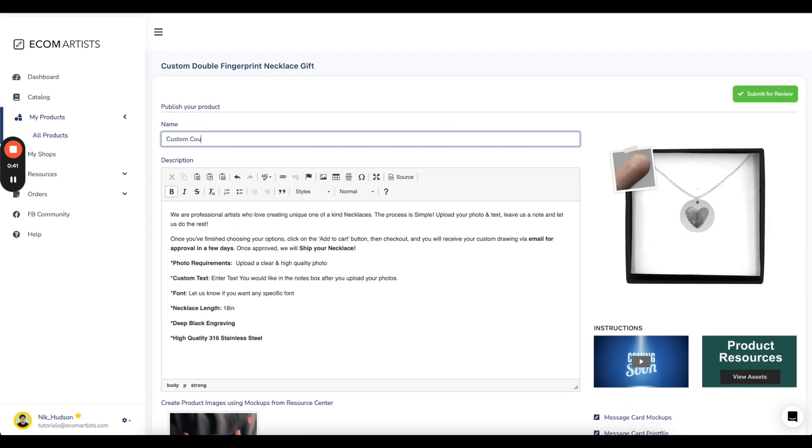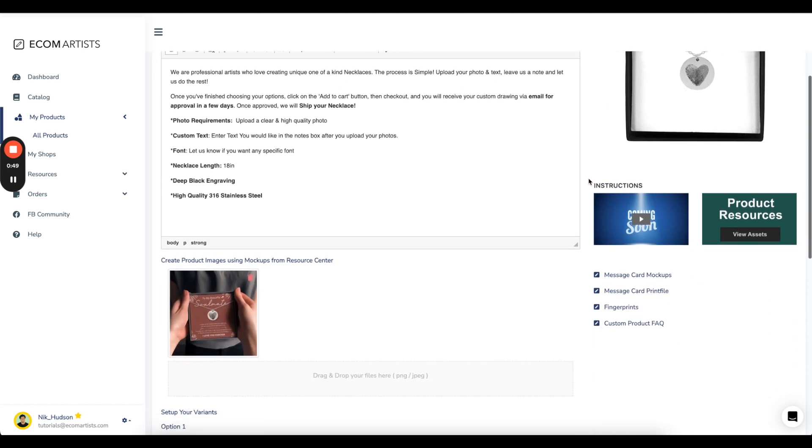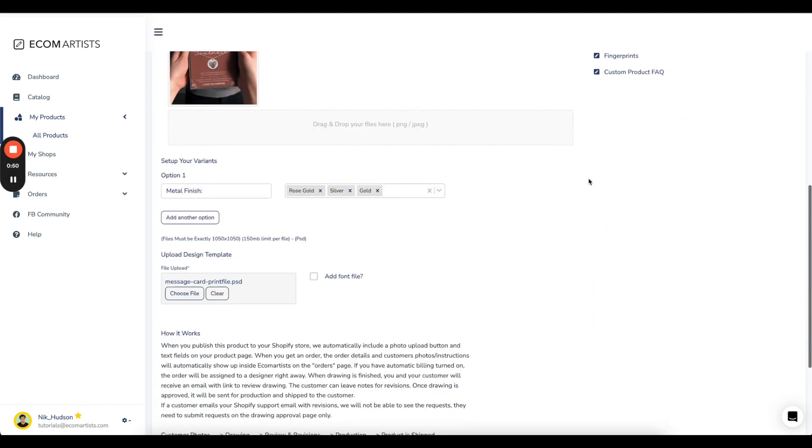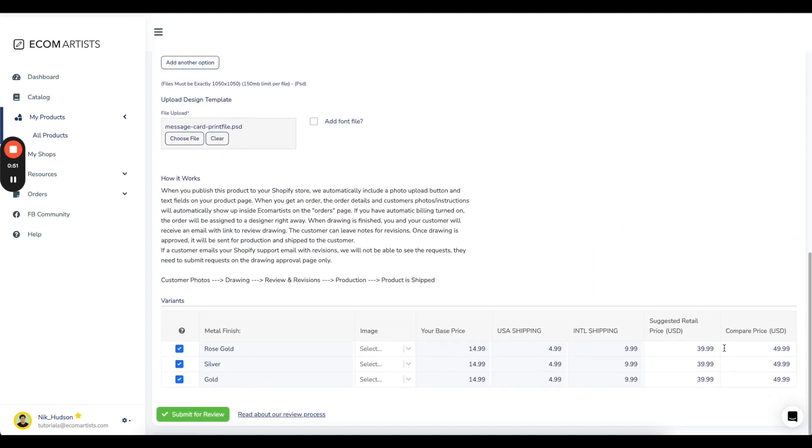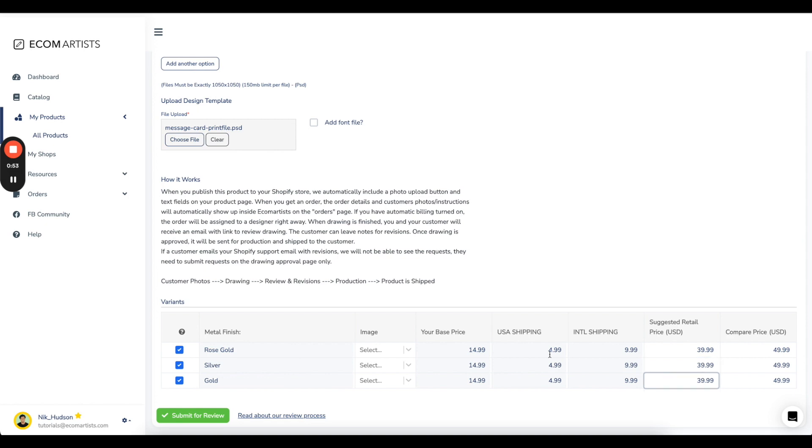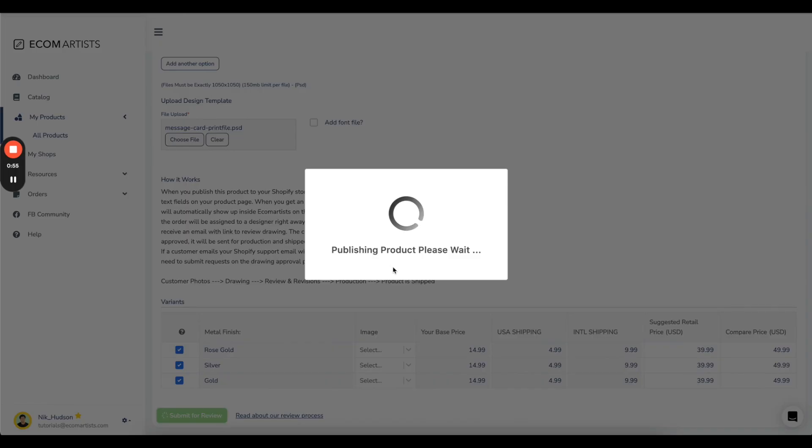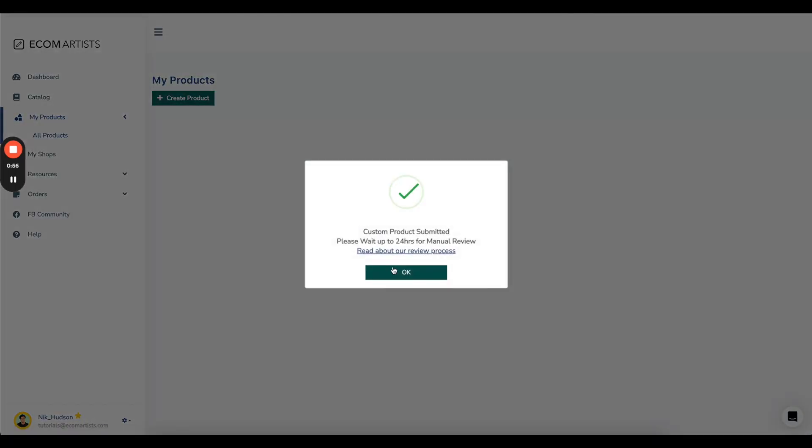You can set your product title, which will be what shows on your Shopify store. You can also adjust your selling price for each variant. When happy, press submit.